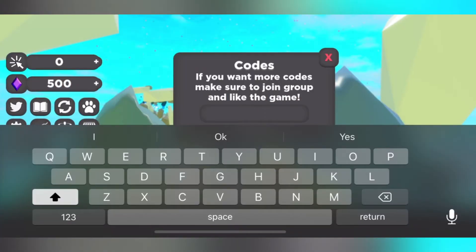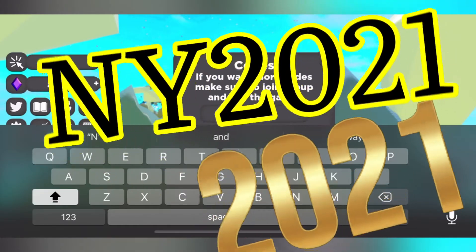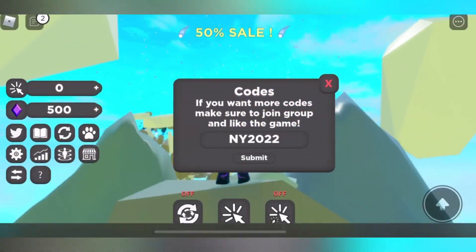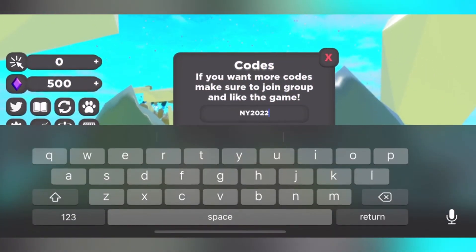The next code is NY 2021. Oh, I put 2022.